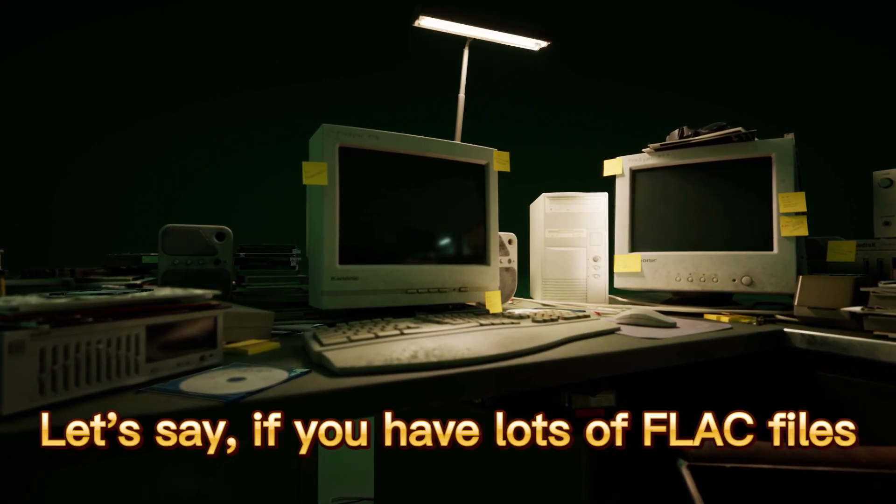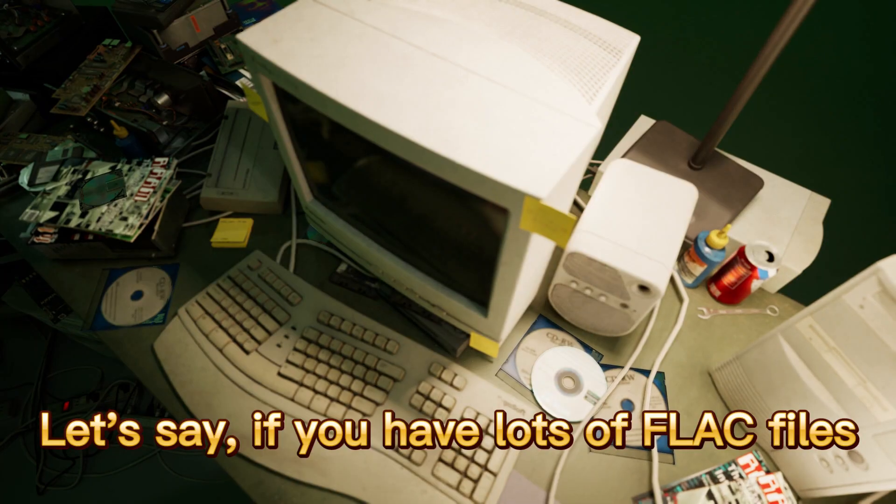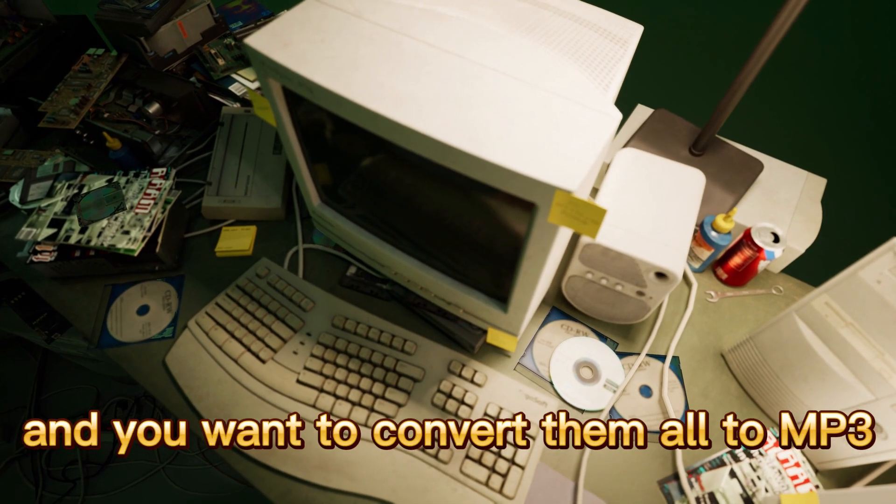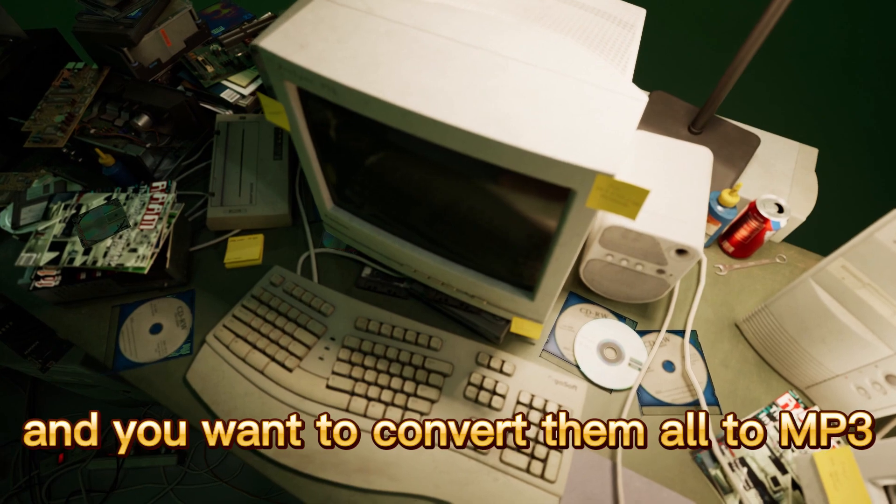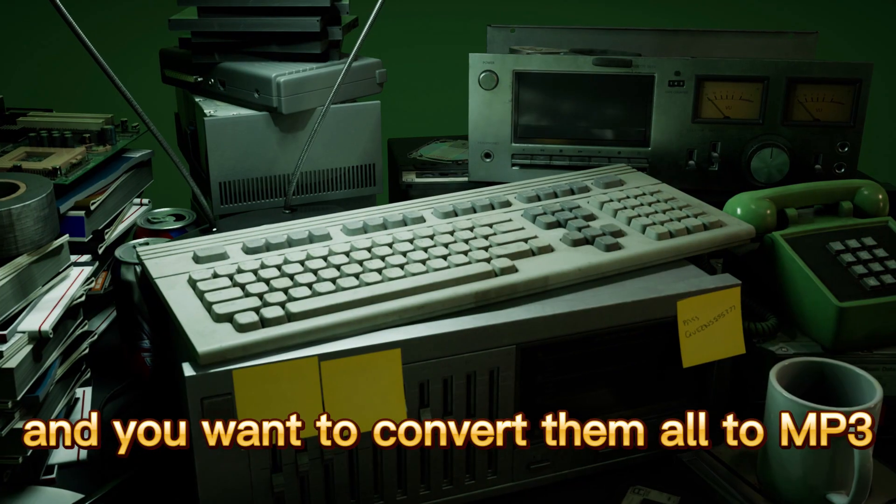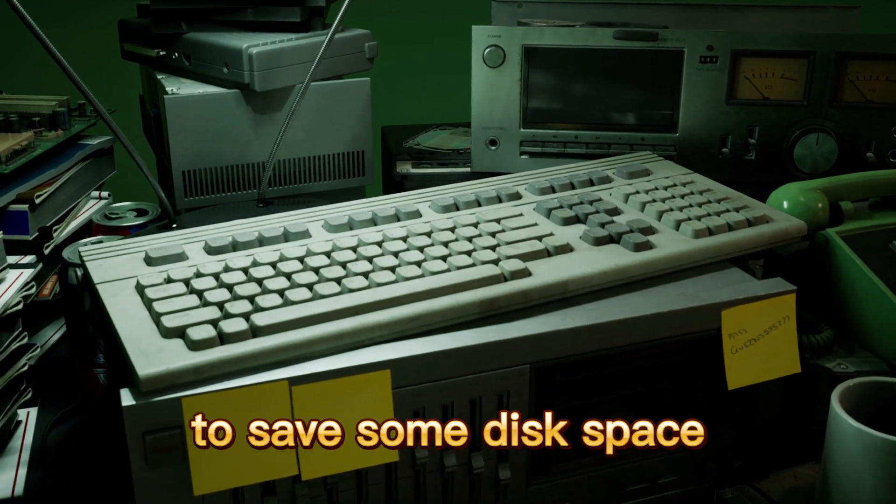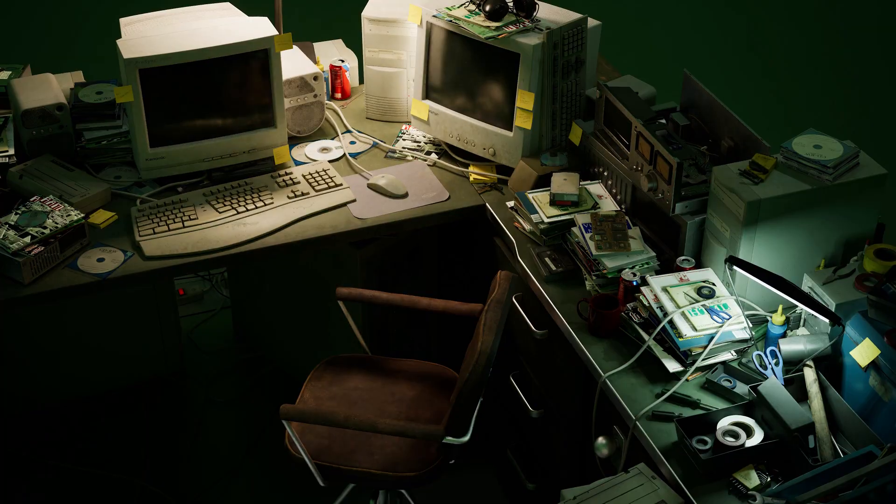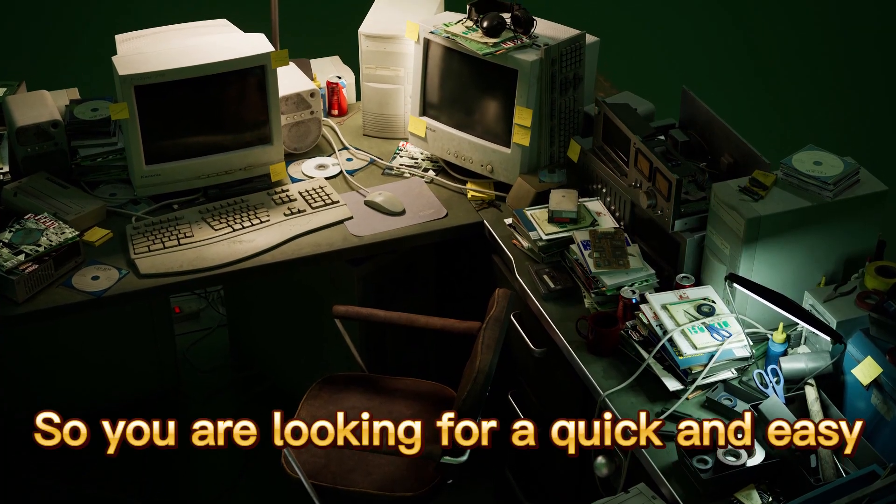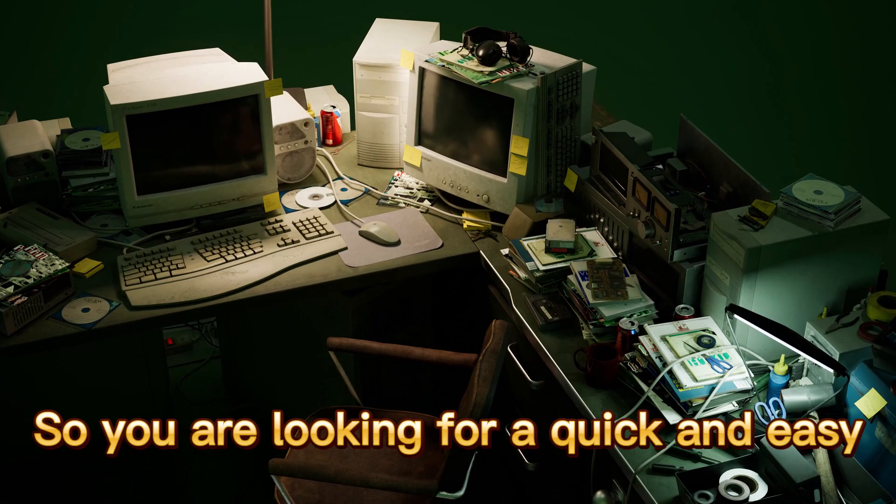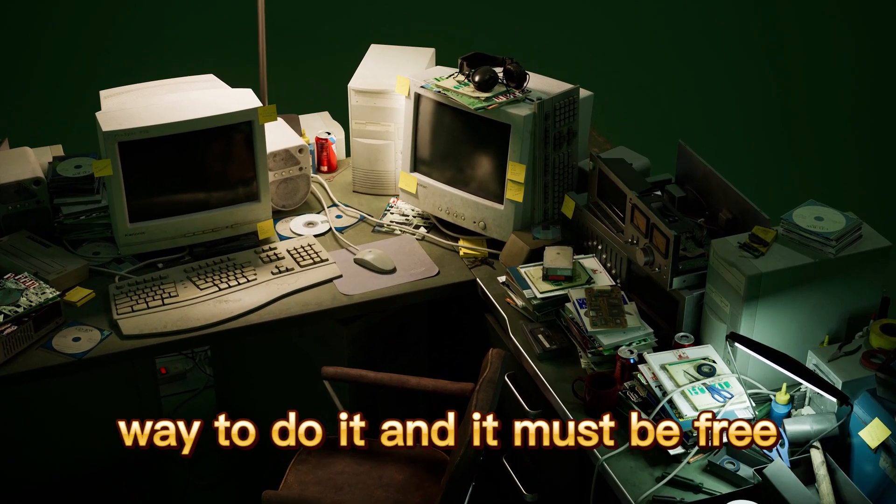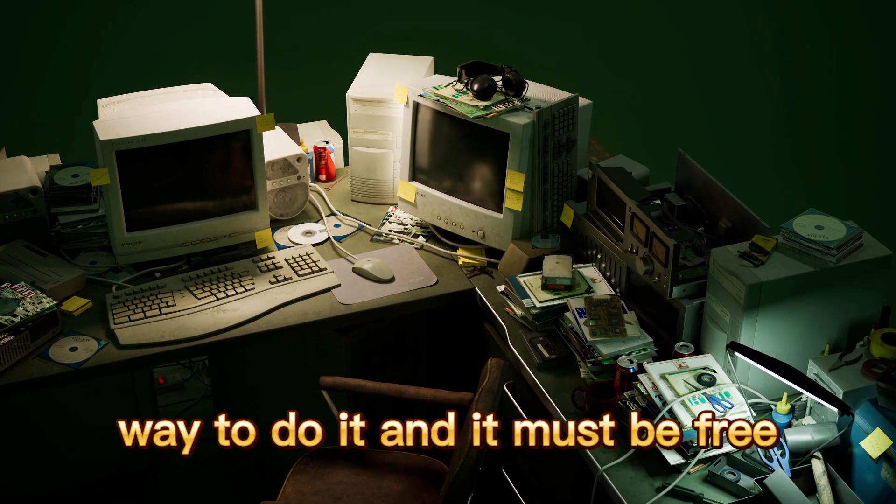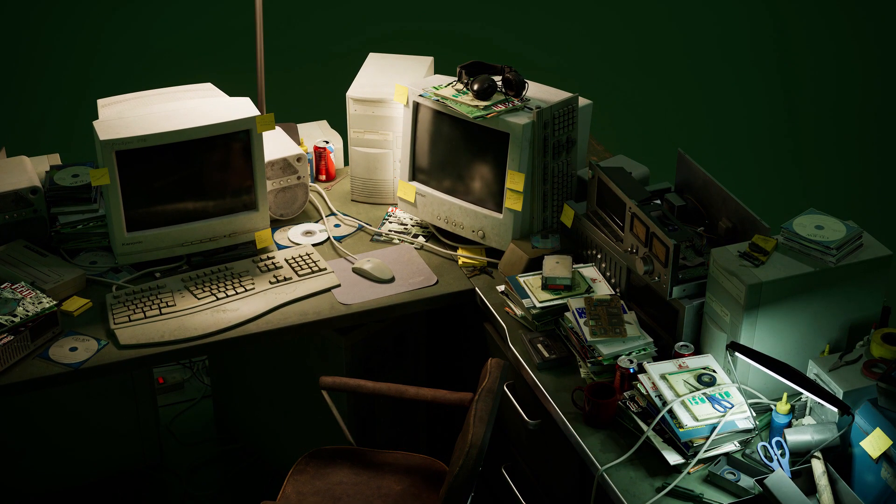Let's say you have lots of FLAC files and you want to convert them all to MP3 to save some disk space. So you're looking for a quick and easy way to do it and it must be free. Let's get it!